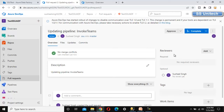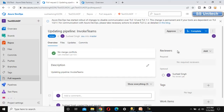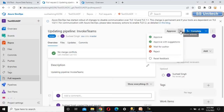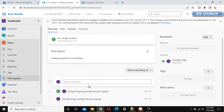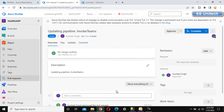Here we can see the required reviewer and the optional reviewer sections. In real time, a reviewer should be assigned to review the changes before approval. At the top we can see the approve button. Clicking on approve — we can see that Sushil Singh has approved this pull request.